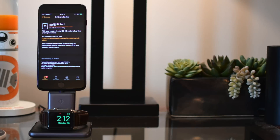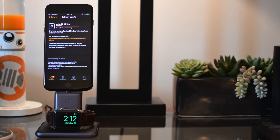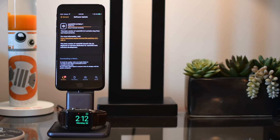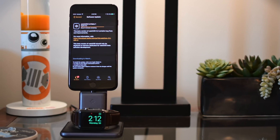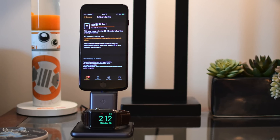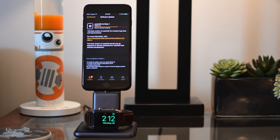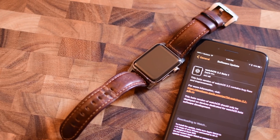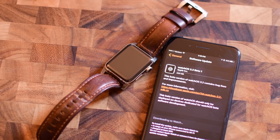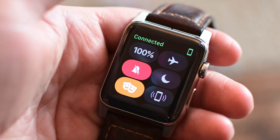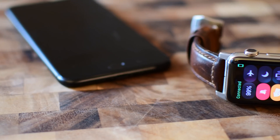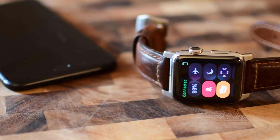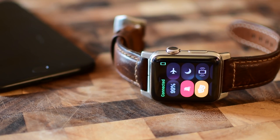Hey there everyone, it's Andrew here from IDB with WatchOS 3.2 Beta 1. WatchOS 3.1 brought a couple of new forward-facing features like being able to replay bubble animations inside the Messages app. But WatchOS 3.2 brings two pretty big features to the Apple Watch. Before we get into theater mode, which is the one a lot of people have heard about, we're going to first look at the new improvements to Siri.